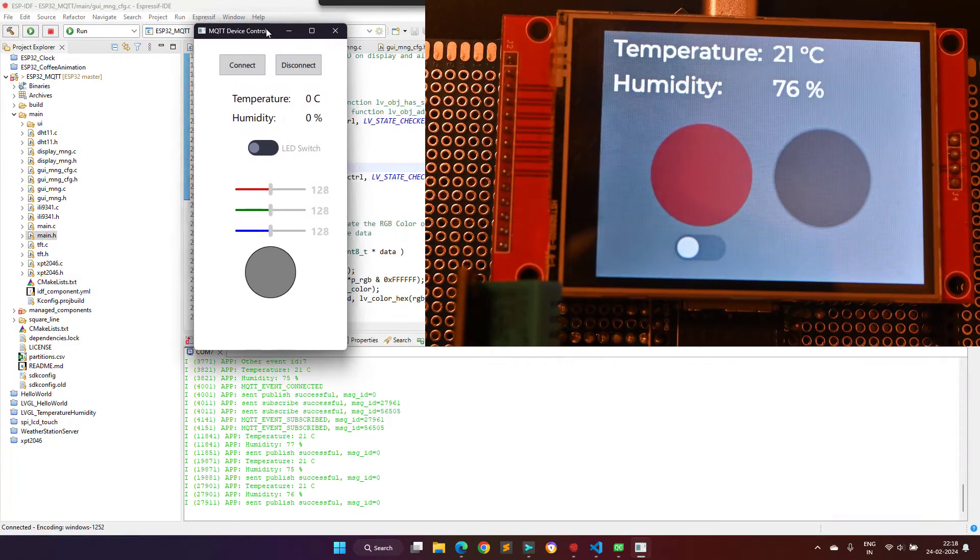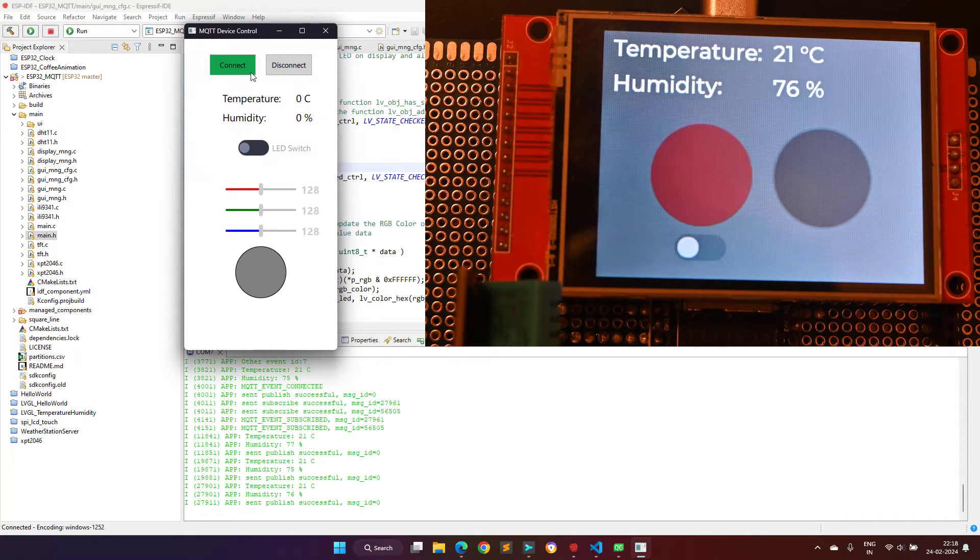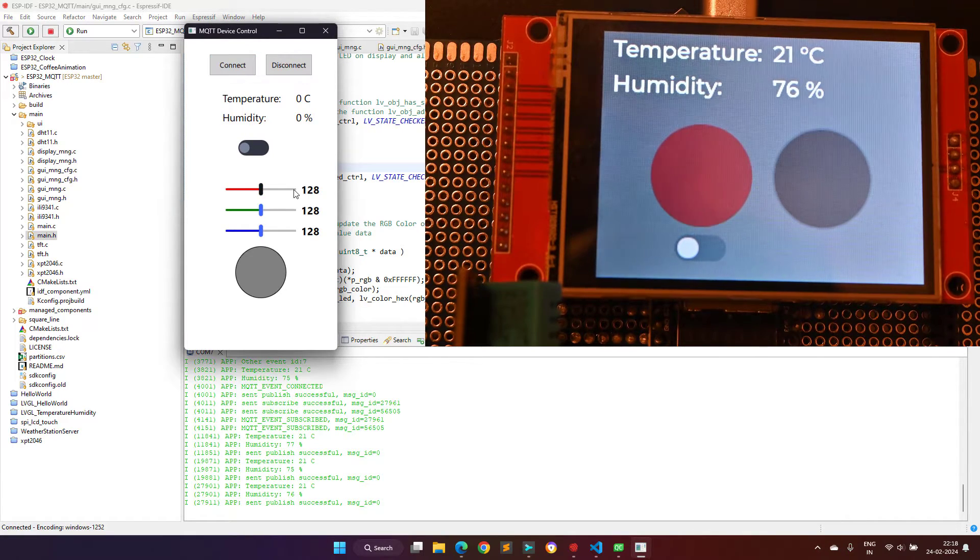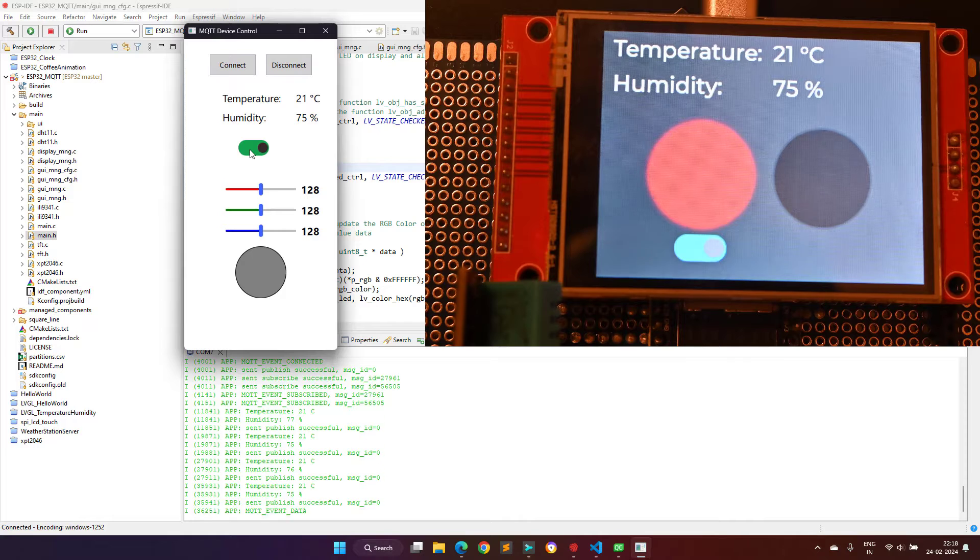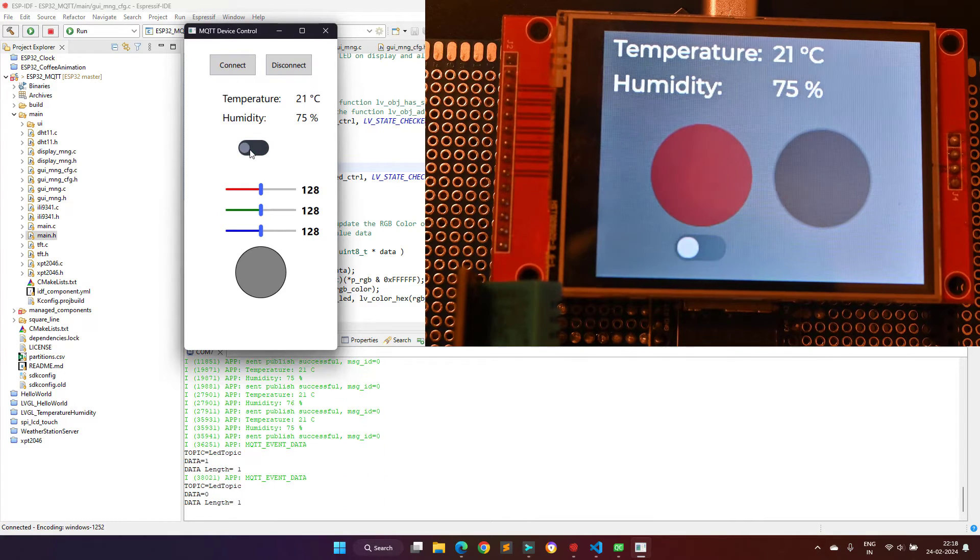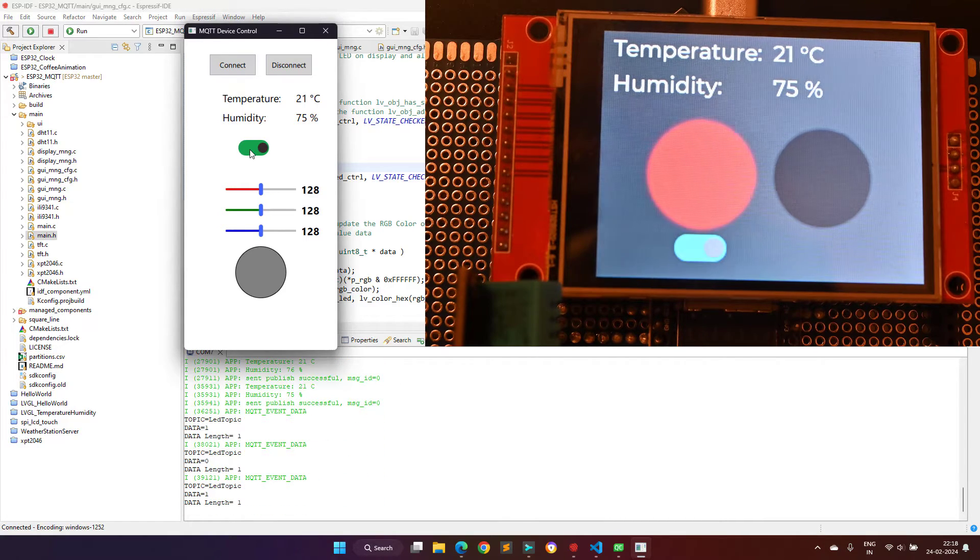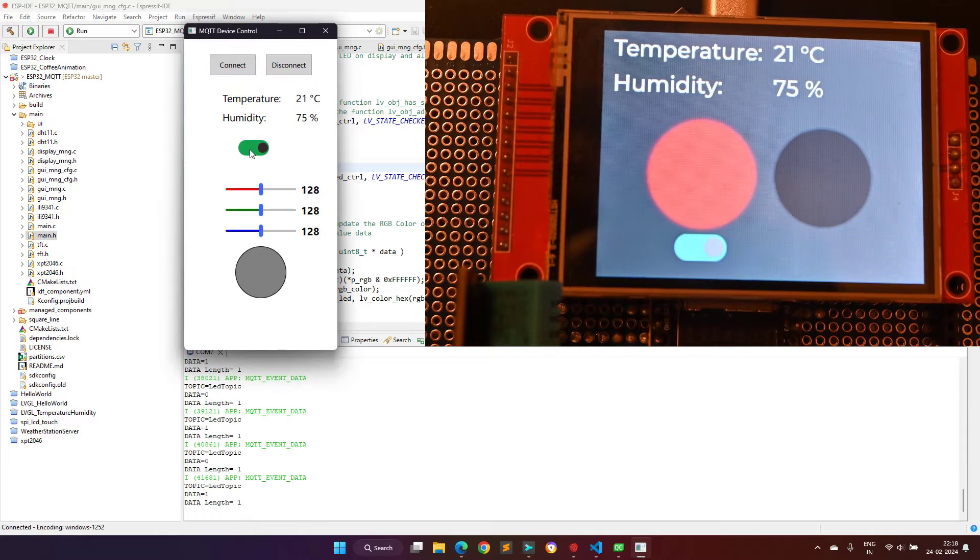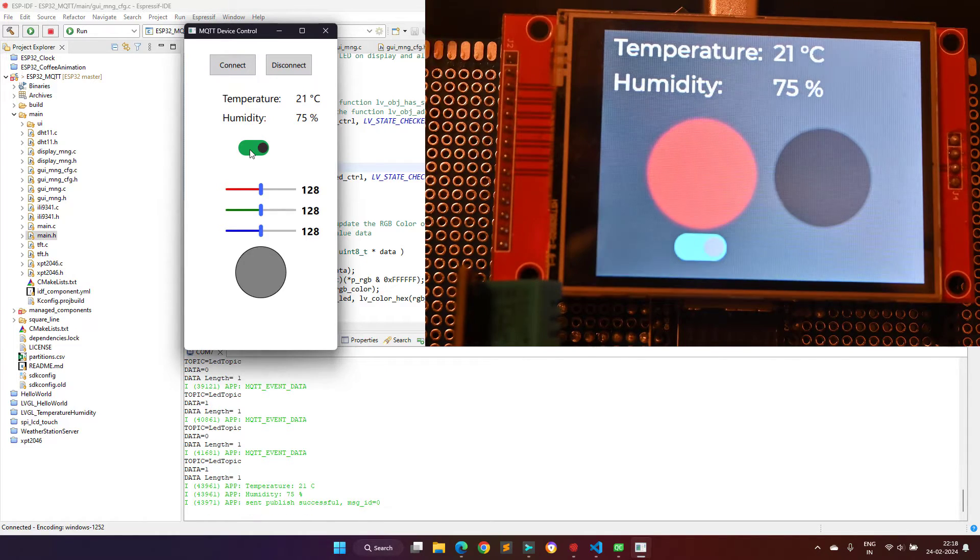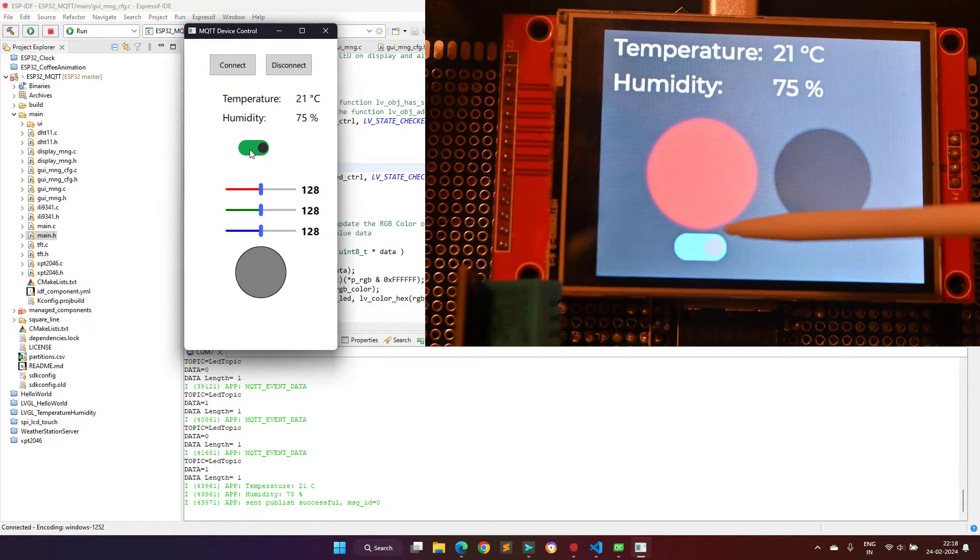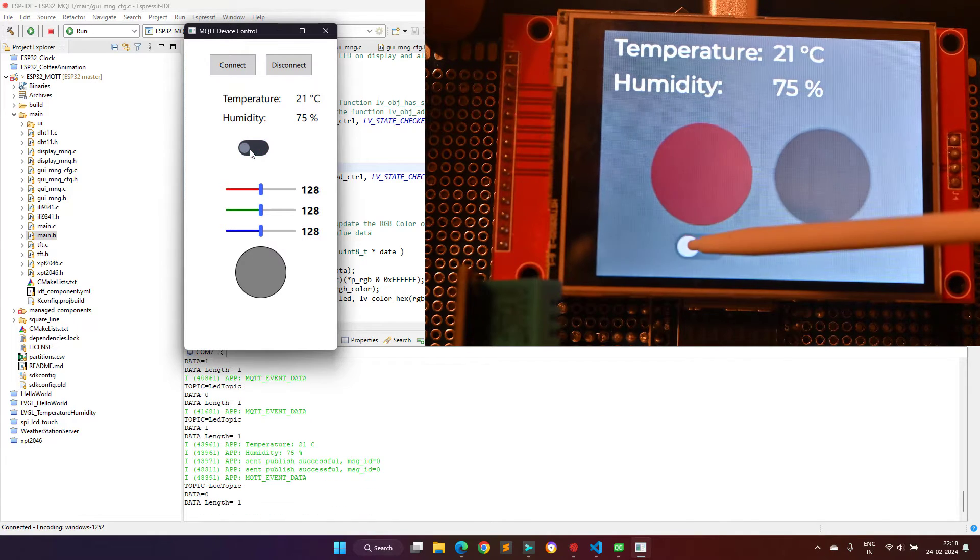Clicking on the connect button will connect the application to the MQTT broker and clicking on the disconnect button will disconnect it from the MQTT broker. Moving the switch button position to the on position in the application will turn on the LED on the ESP32 display and moving the switch button position to the off position will turn it off.